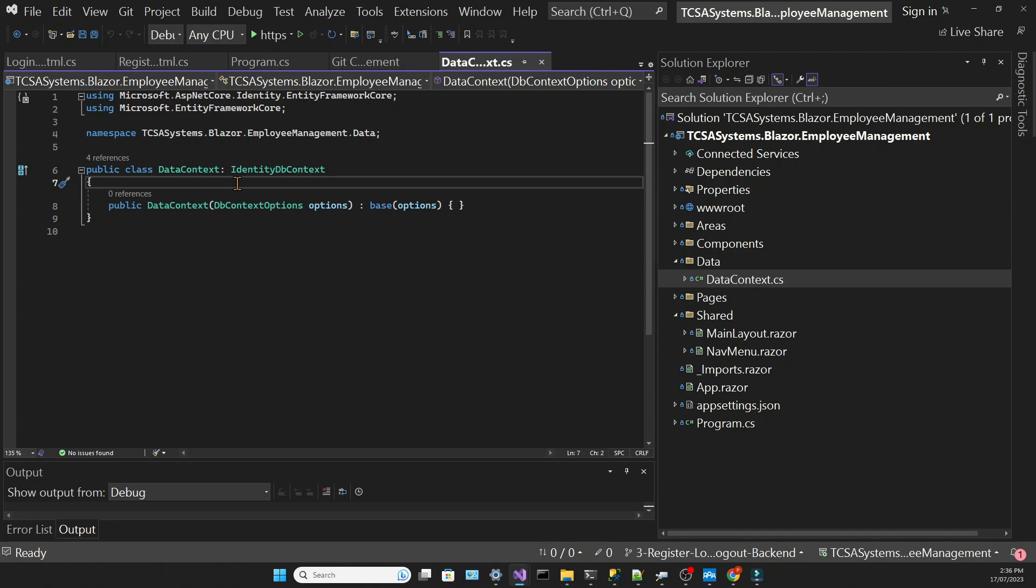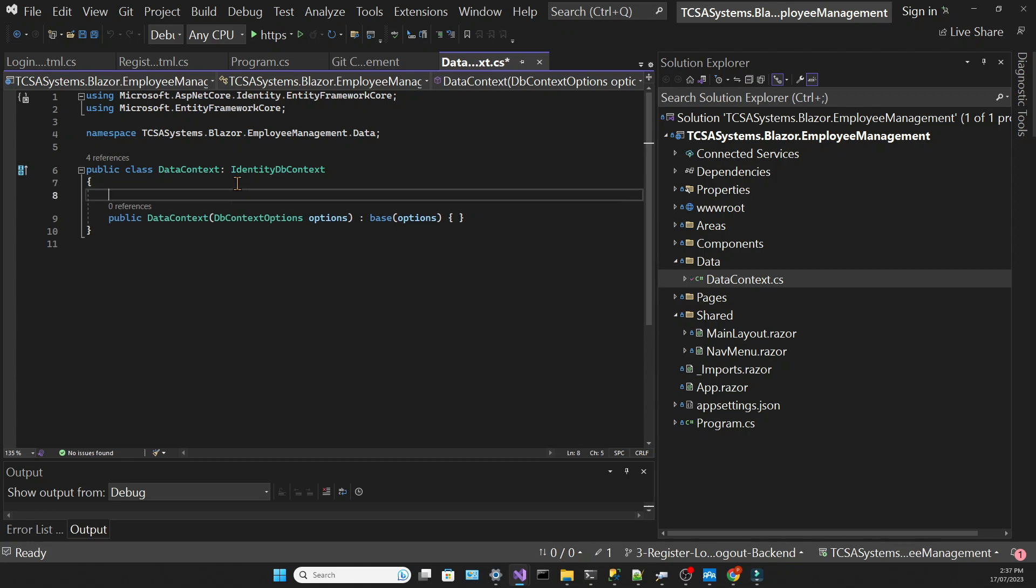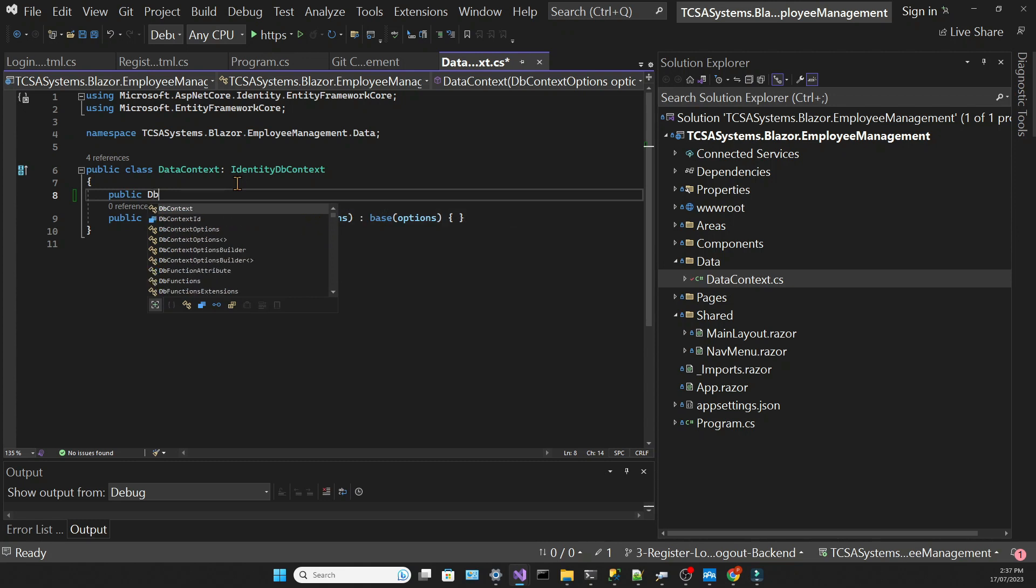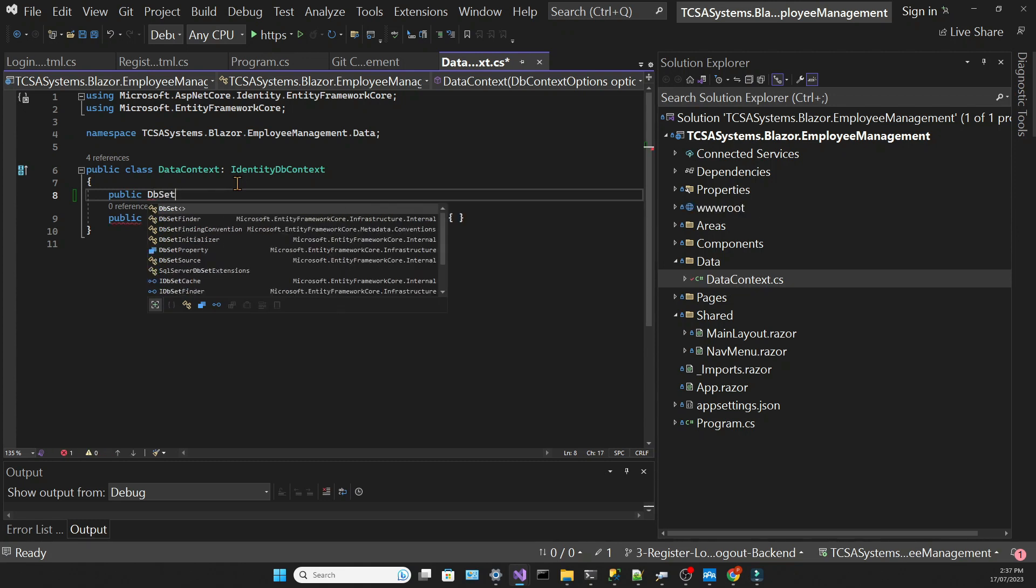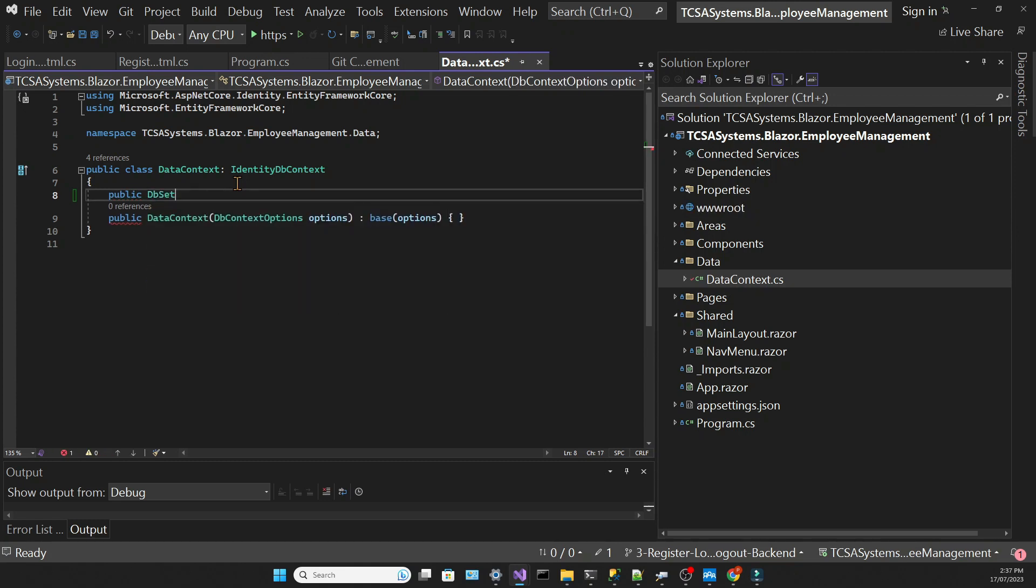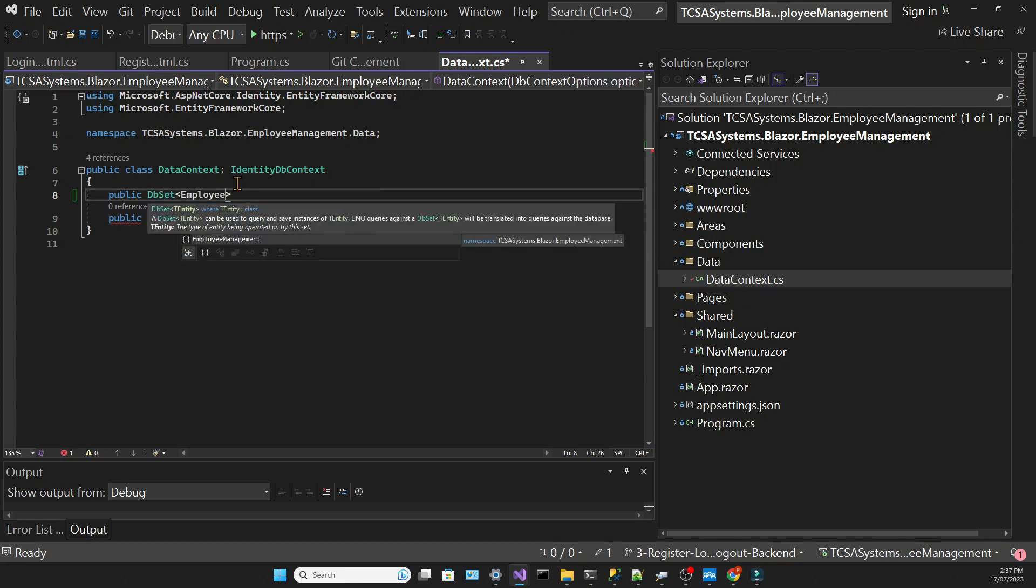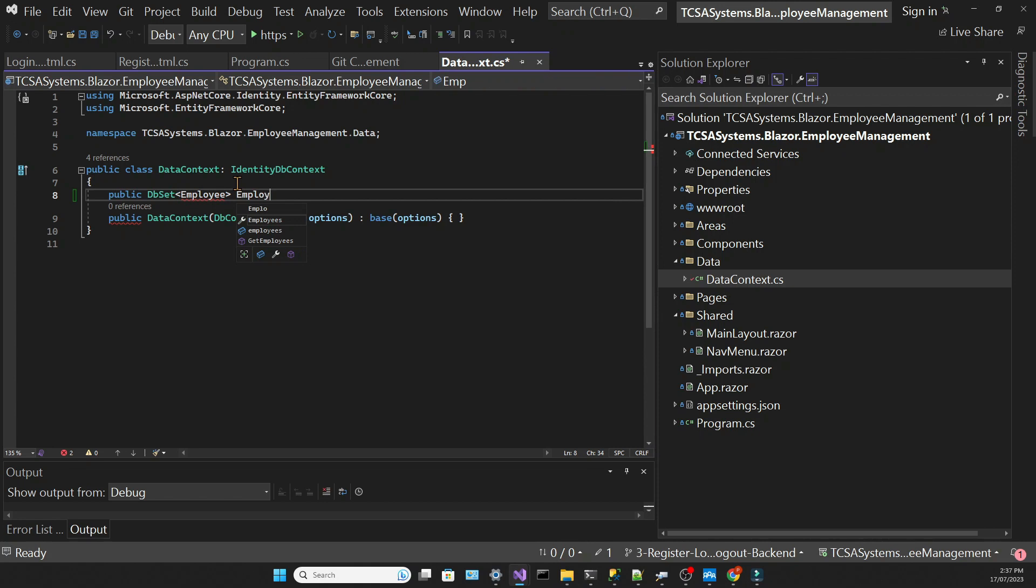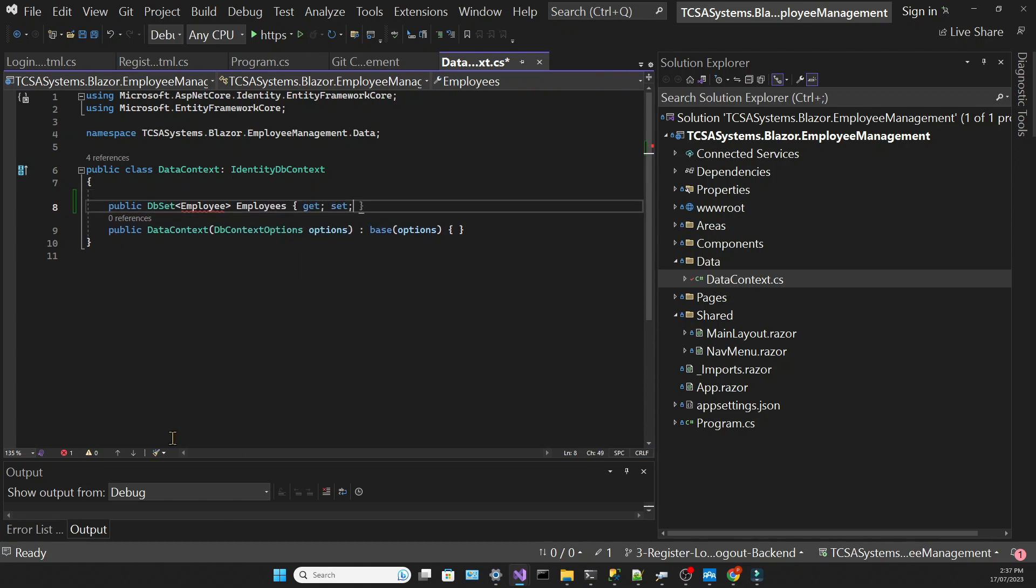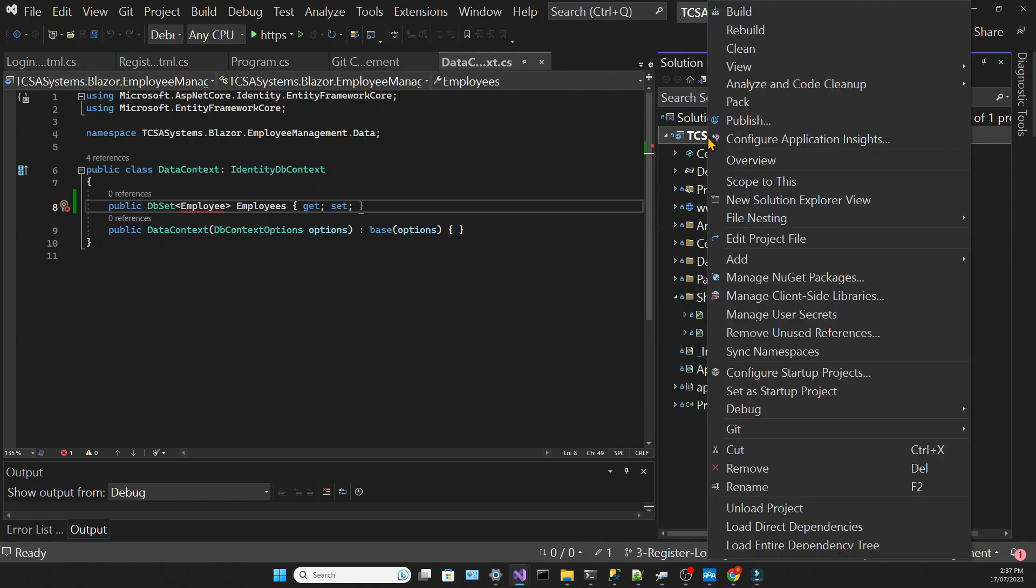To speed up our development process, we are going to automatically seed data into our database leveraging the power of Entity Framework and using the Bogus library. The first step will be to create a DbSet in our data context class. This object will handle all the operations against our employees table and will be based on an employee model.